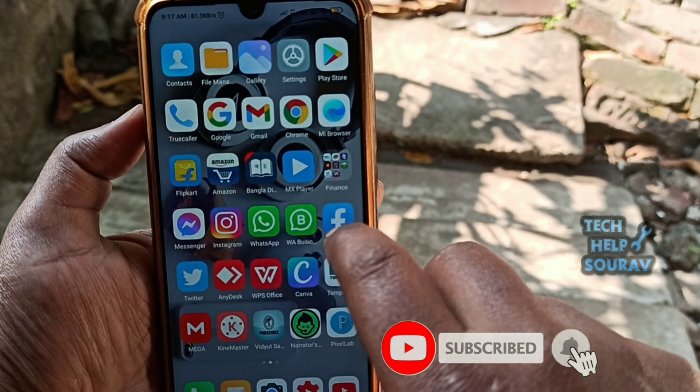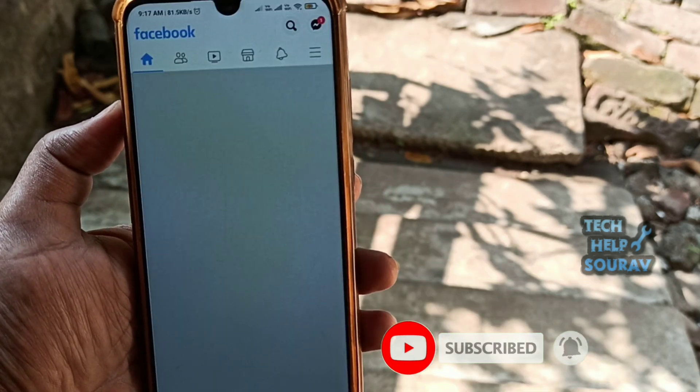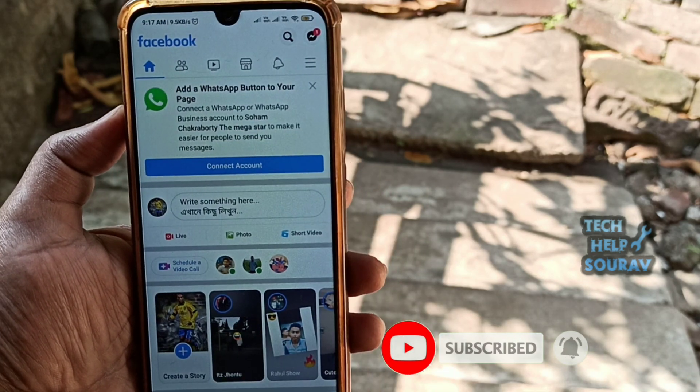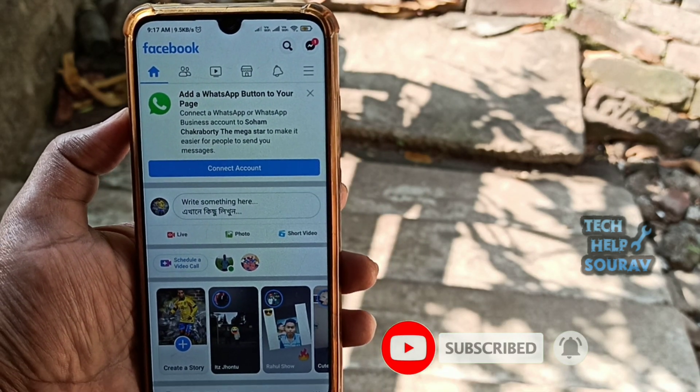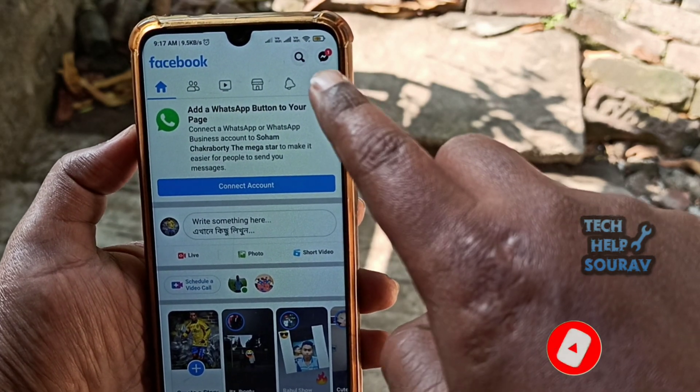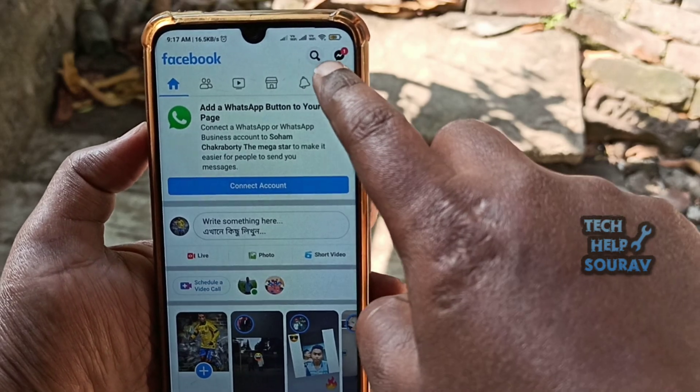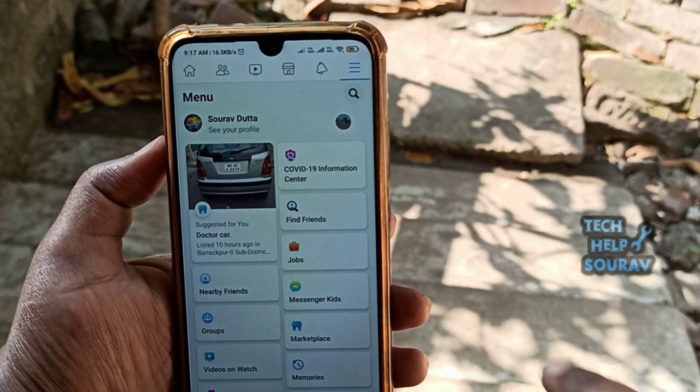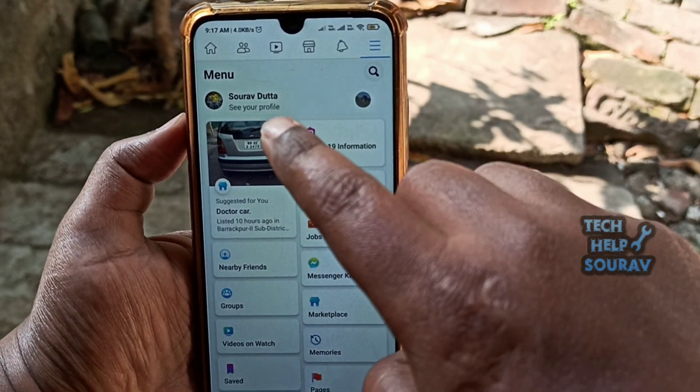First you need to open the Facebook application. Tap the hamburger menu on the top right corner, then click on your Facebook profile.